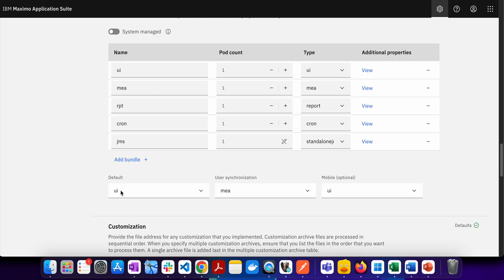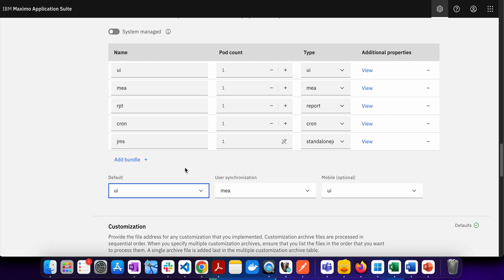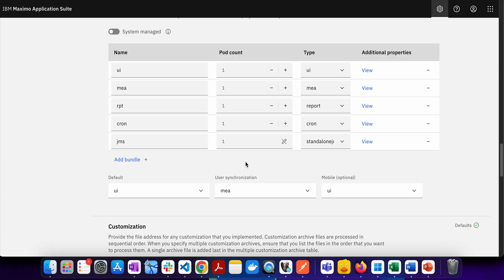Now below you might be able to see these are some of the options which says default synchronization and mobile. If you are going to click you can see that there is only one option available which is right now selected as UI. Either by default it will be set to all or it is set to UI. This is something which we cannot change, this is something which is already predefined by Maximo Application Suite. By default you will have UI server bundle which is correct where all the users will be logging in and then they will be accessing the UI.